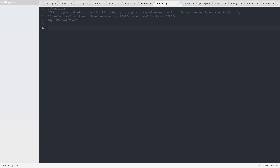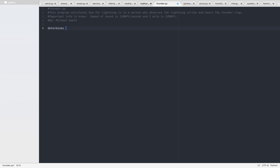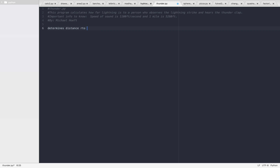So we're going to do: determines the distance to a lightning strike. Let's just write the exact phrase that the question asks.